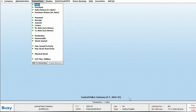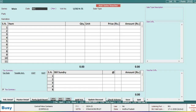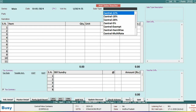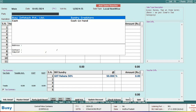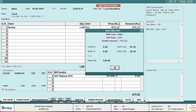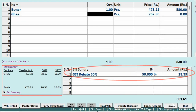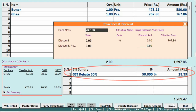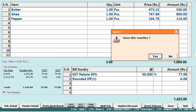Next, let's add a sale transaction. Here, we will select the date, choose item-wise sale type, specify the party name, and provide item information. Just like tax is automatically calculated, the GST rebate of 50% will also be calculated automatically, as you can see on the screen. Then save the information.